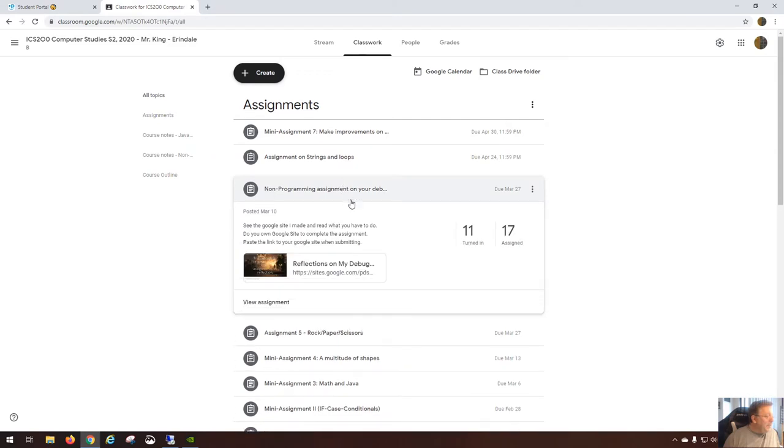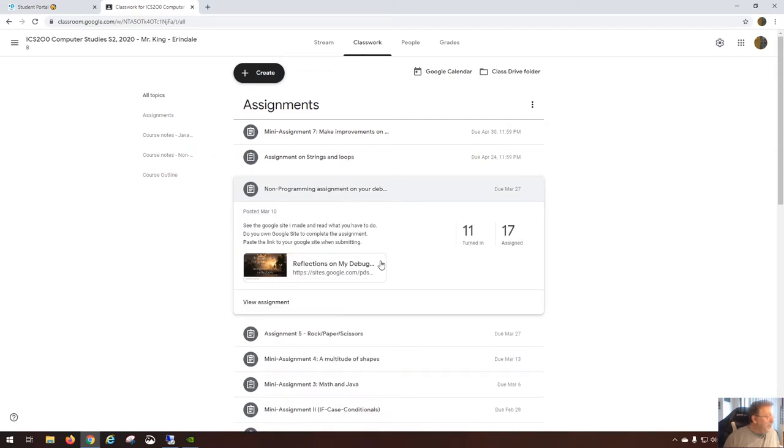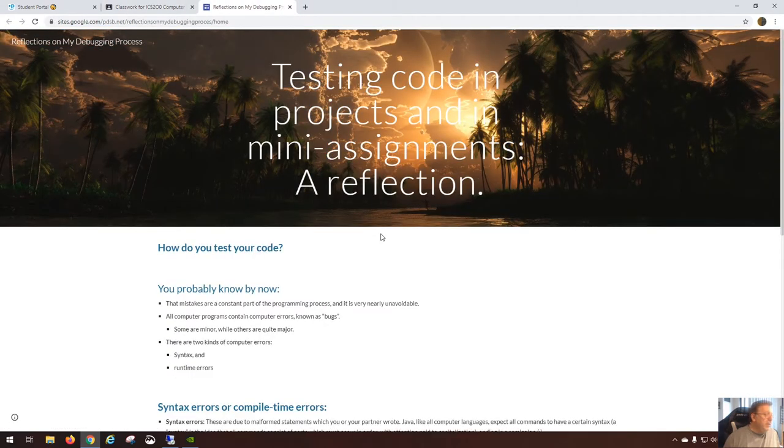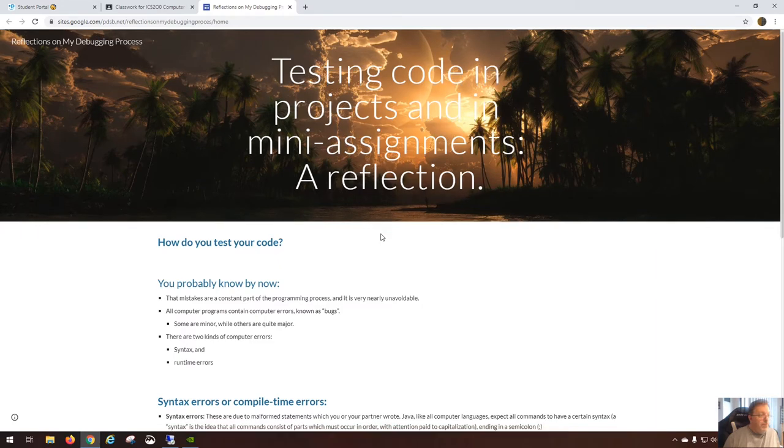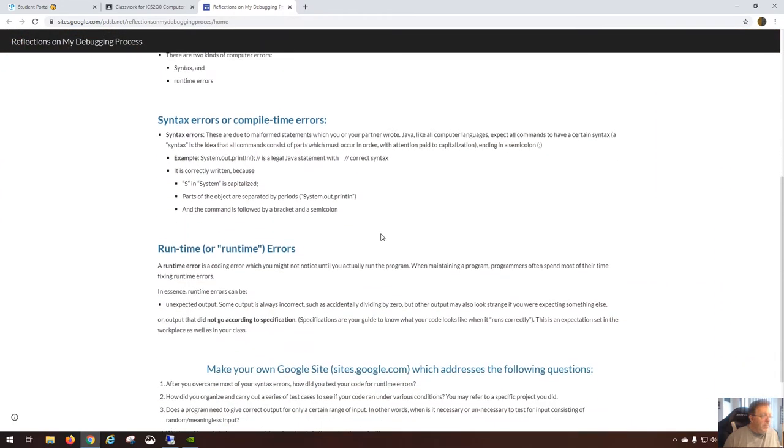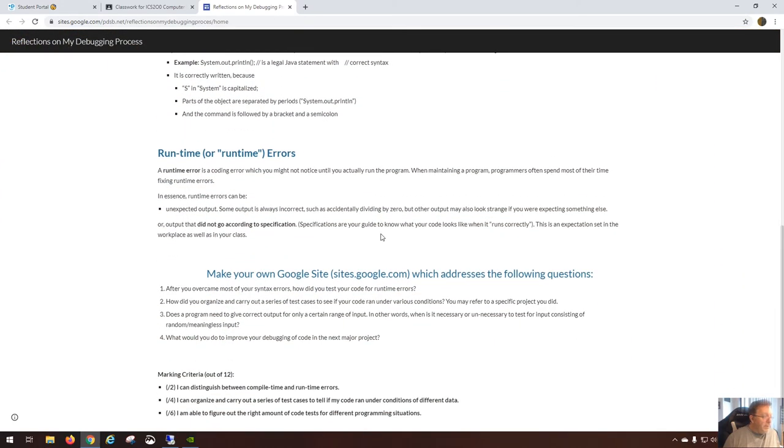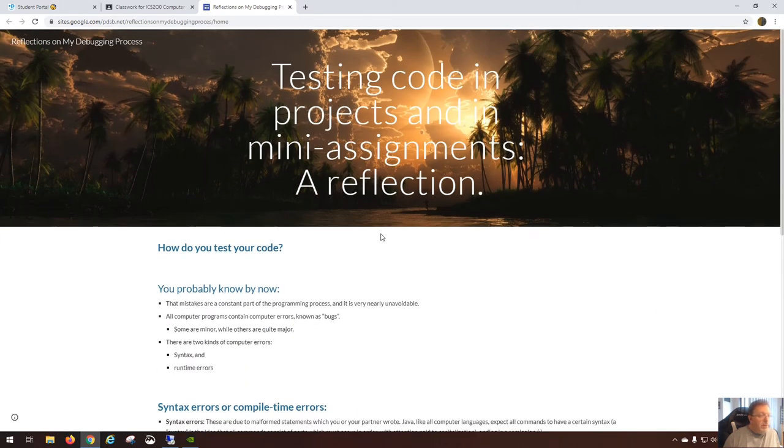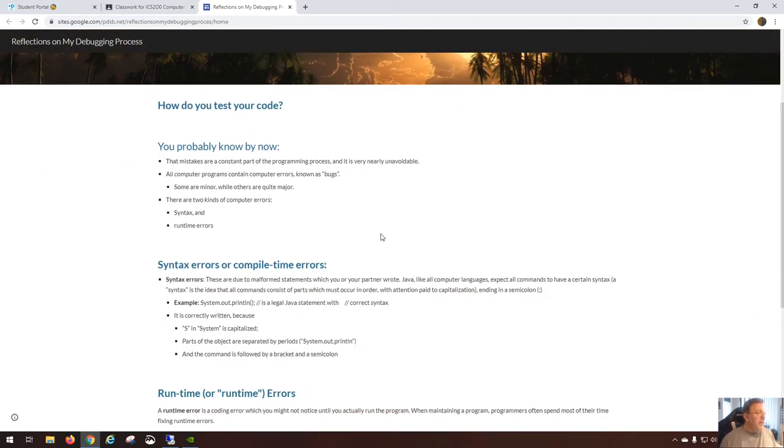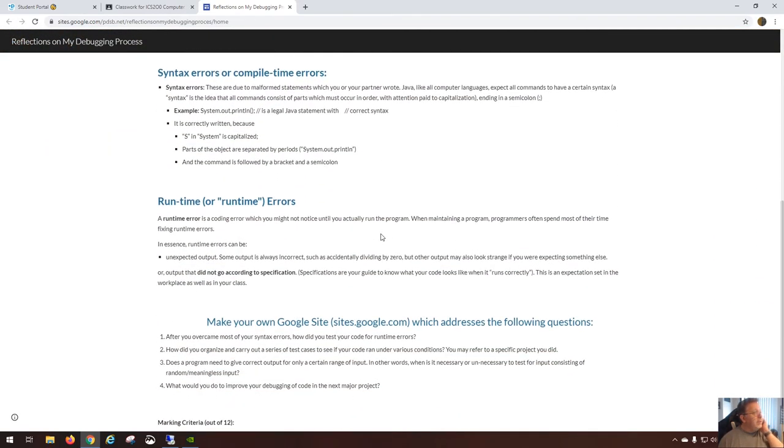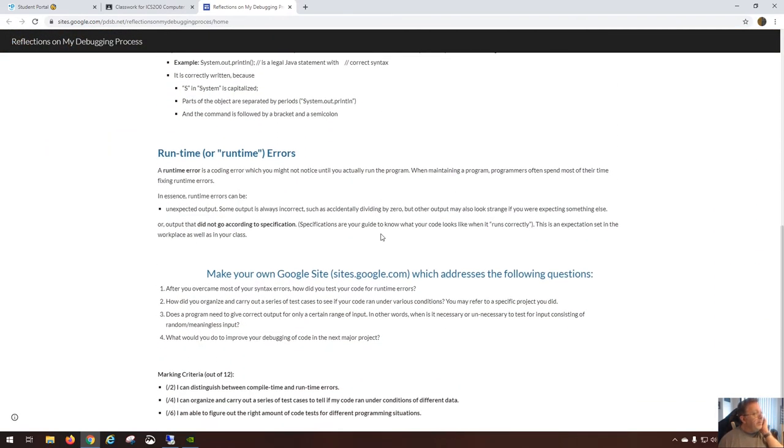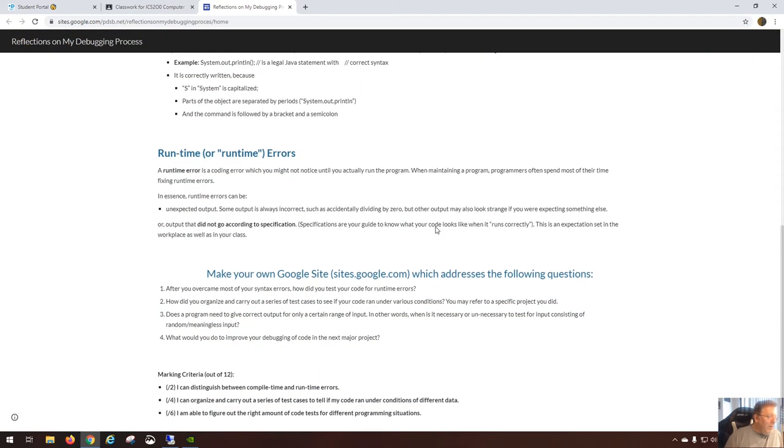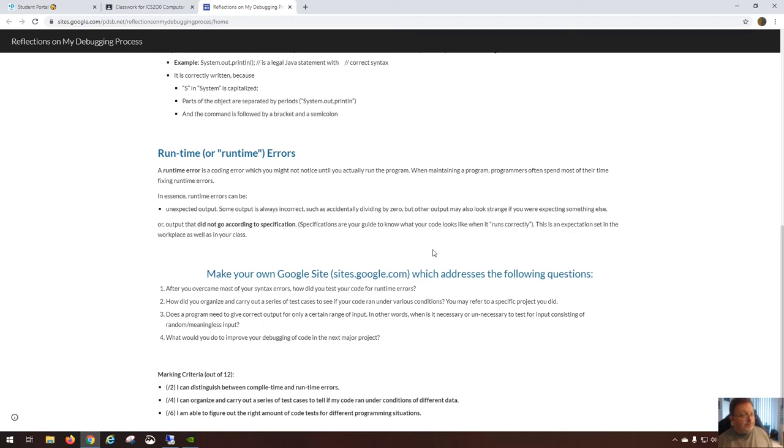So the reflections on your debugging process - notice I actually posted the assignment specification as a Google Site itself, so you kind of know what Google Sites look like. I think one of the problems with people doing this assignment...